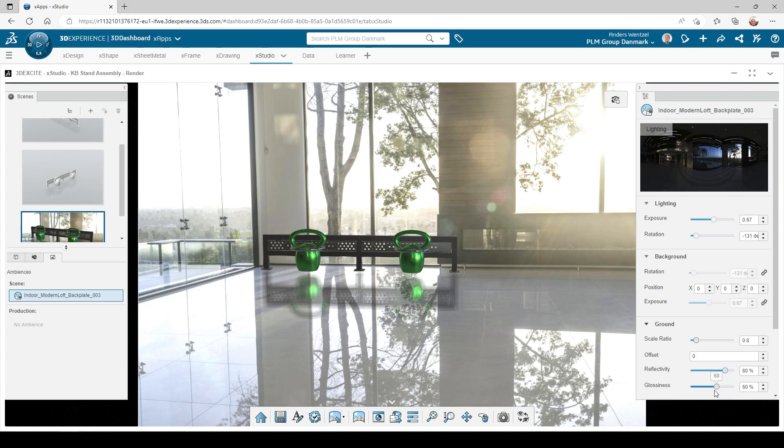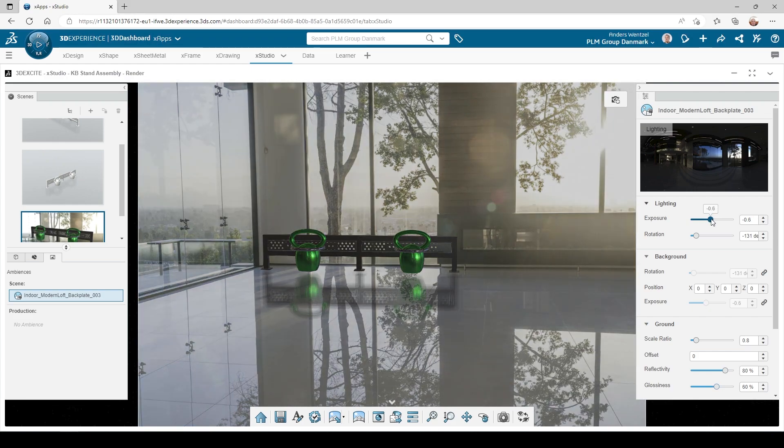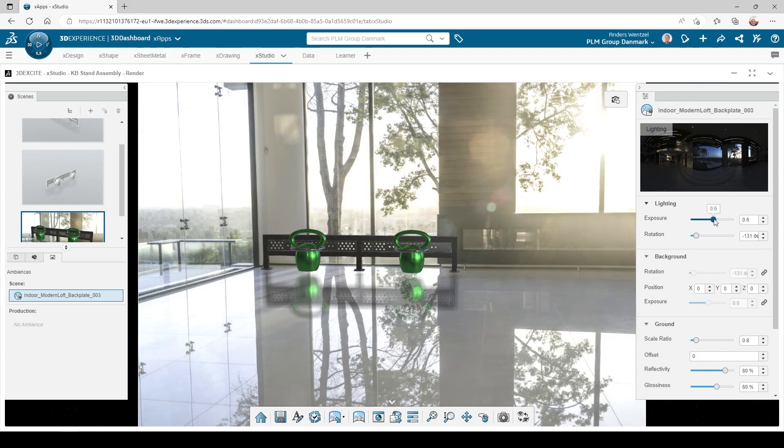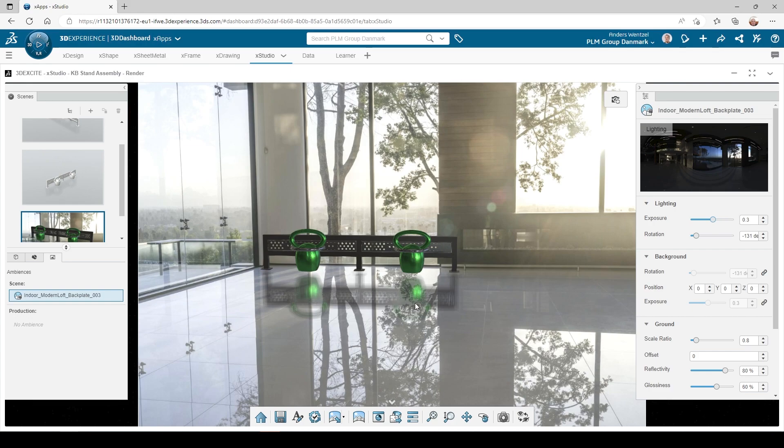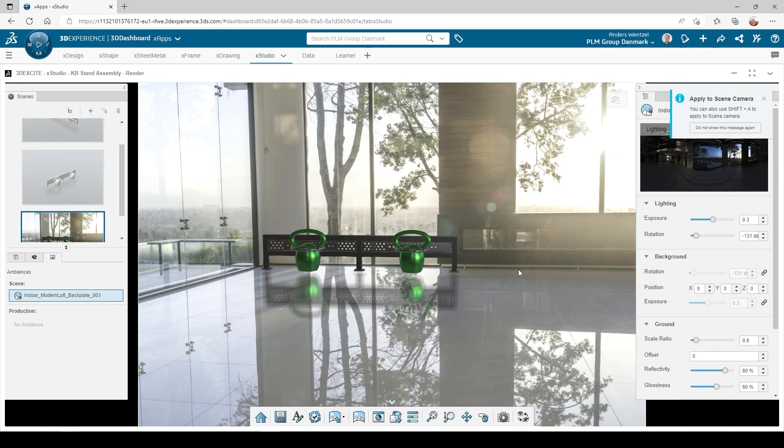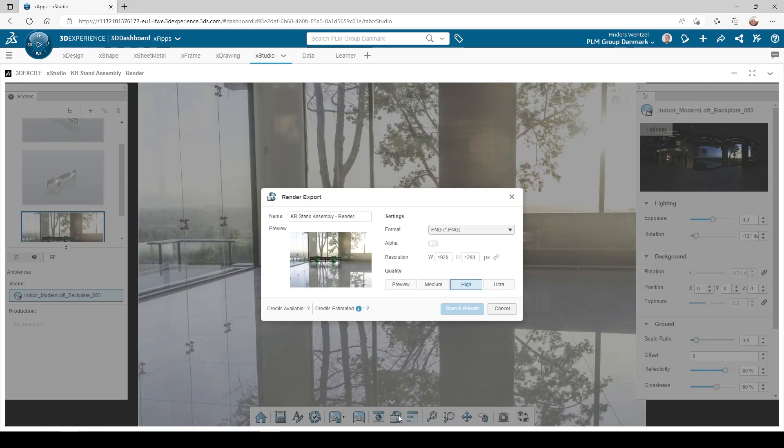I also have some other options to further manipulate the assembly and surroundings. When satisfied, it's time to render.